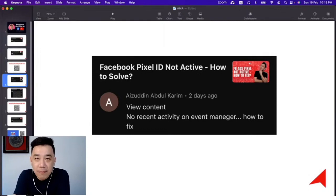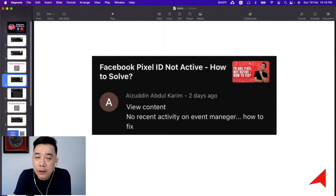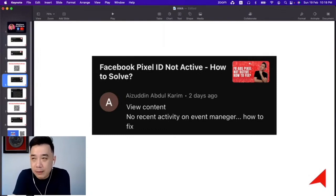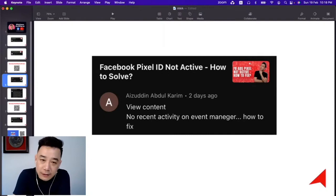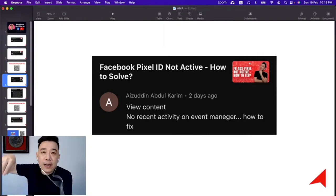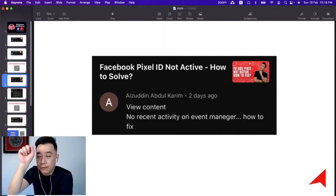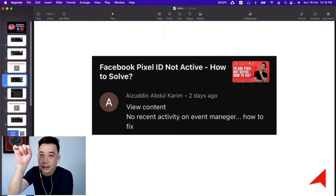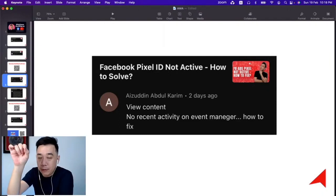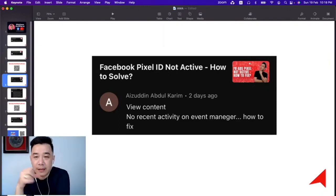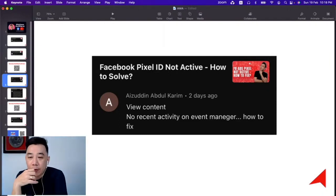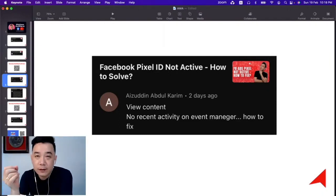First, in your Event Manager, double confirm the green light is on. If the pixel is active, you will see a green light turn on—there's a green spot at the pixel name or something like that beside it. So if it's on, then it's on.